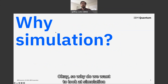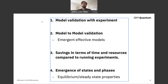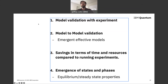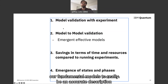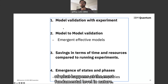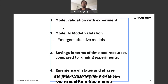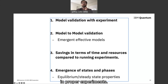So why do we want to look at quantum simulation? The first reason might be model validation with experiment. Generally, we want our fundamental models to be an accurate description of what happens at the most fundamental level in nature, so we need to run experiments to make sure that what we expect in the models corresponds to what is actually measured.